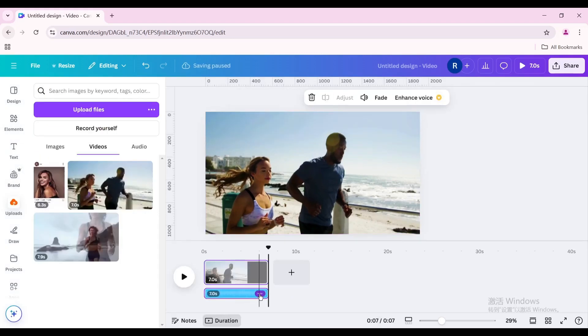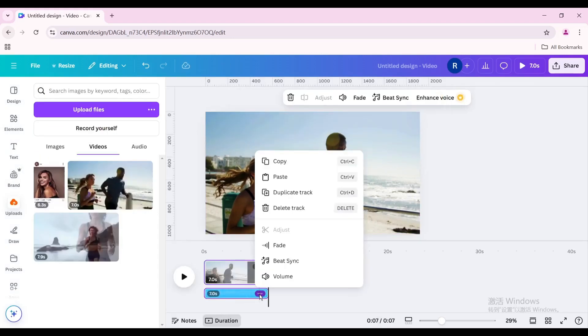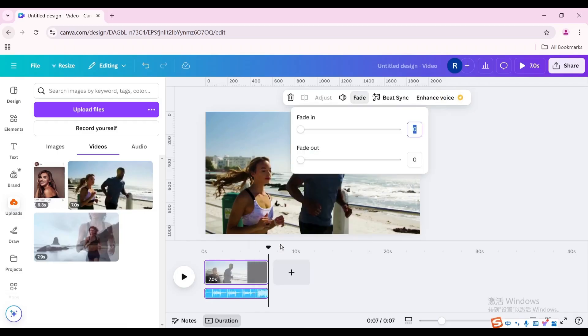Click the three dots on the right, click Fade, increase the fade in, and increase the fade out.